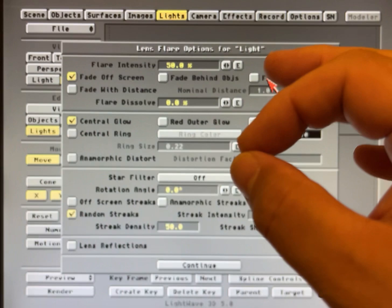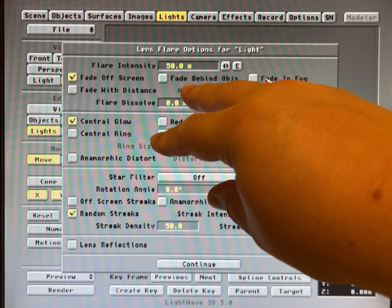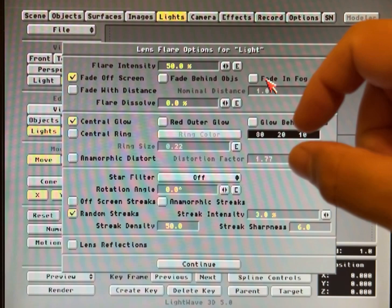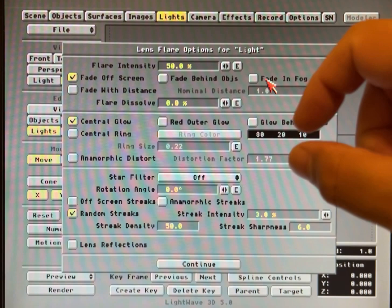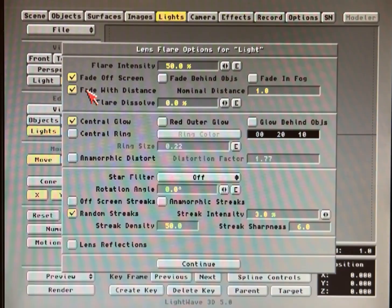Fade in fog means that if the flare is here and you've turned on fog — which we haven't covered yet — fog does exactly what you think it does: it simulates density in the air. So as things get further away, they get more and more transparent. This will make the flare get more and more small and faded until it disappears into the background fog. Fade with distance is a way to make the lens flare do pretty much the same thing without having fog on.